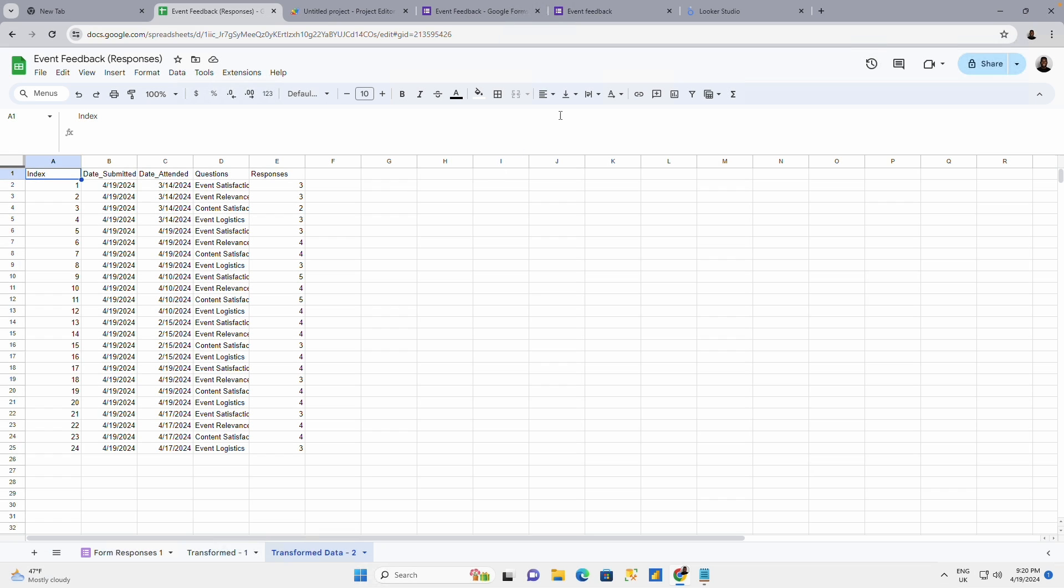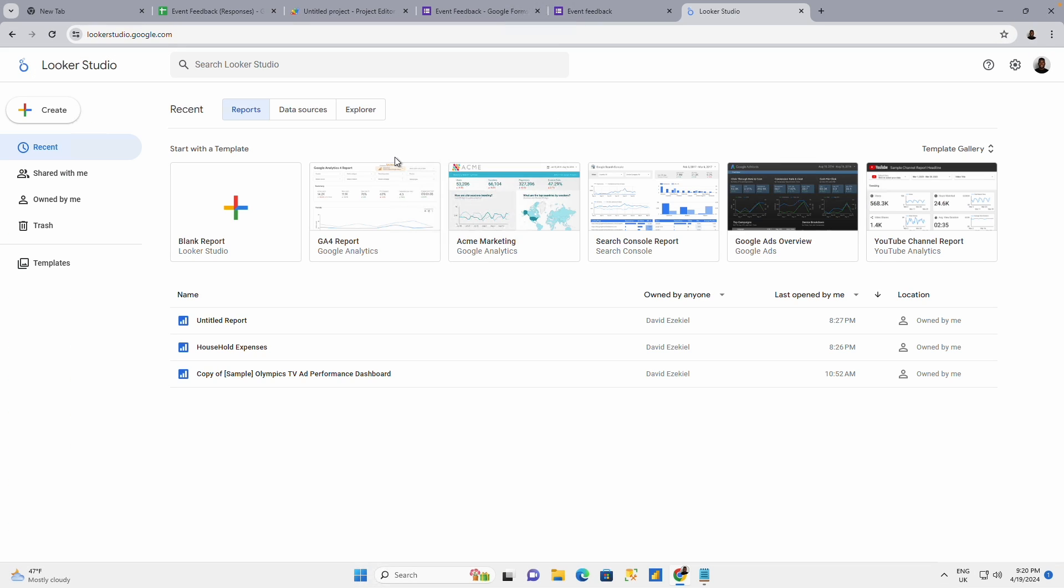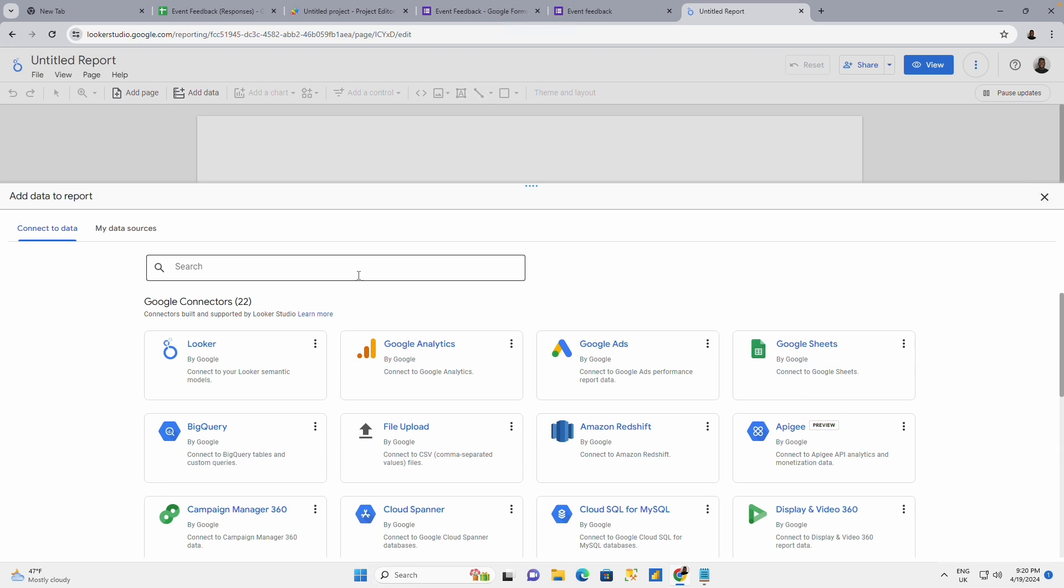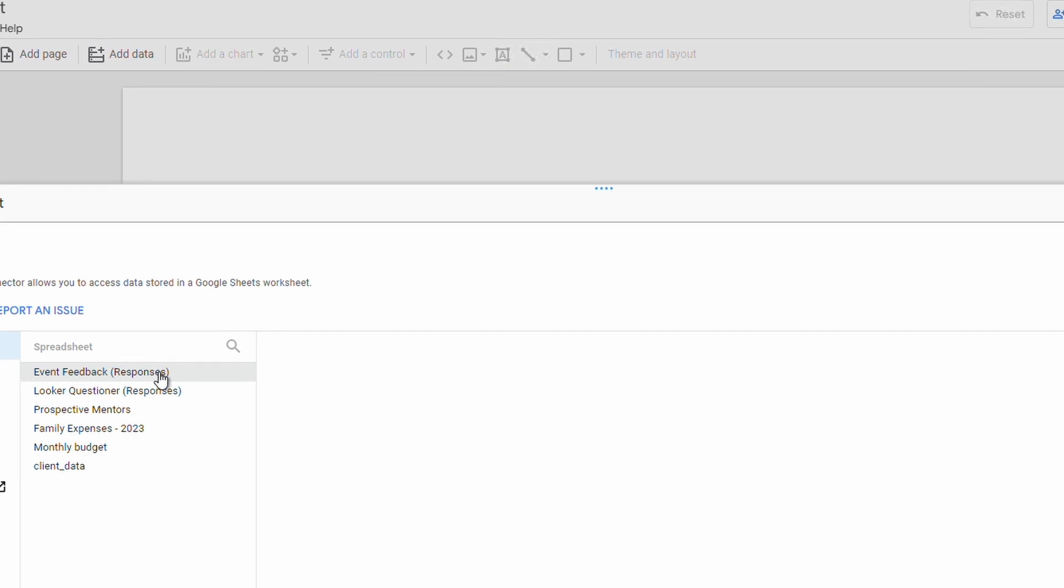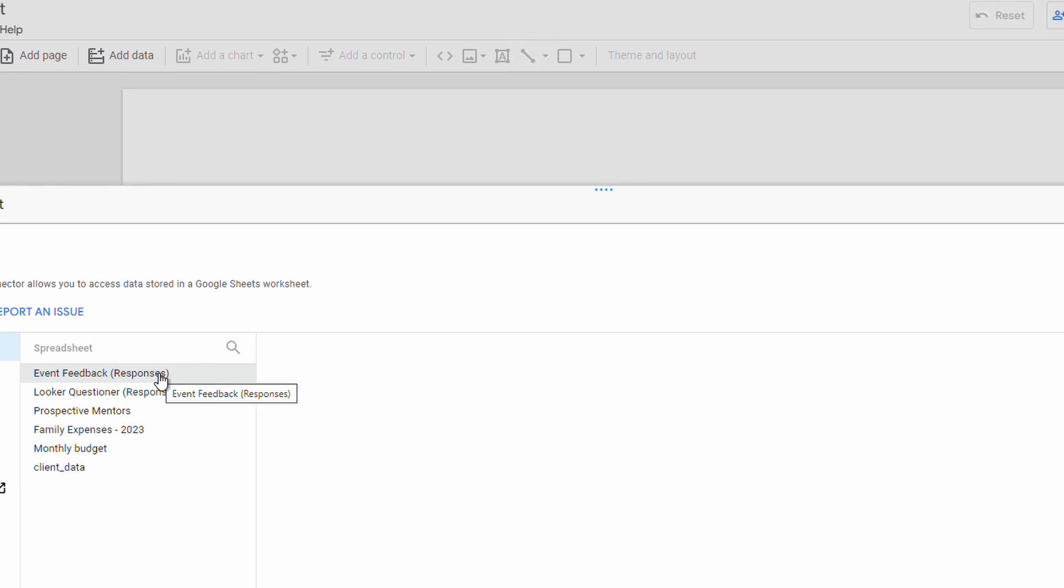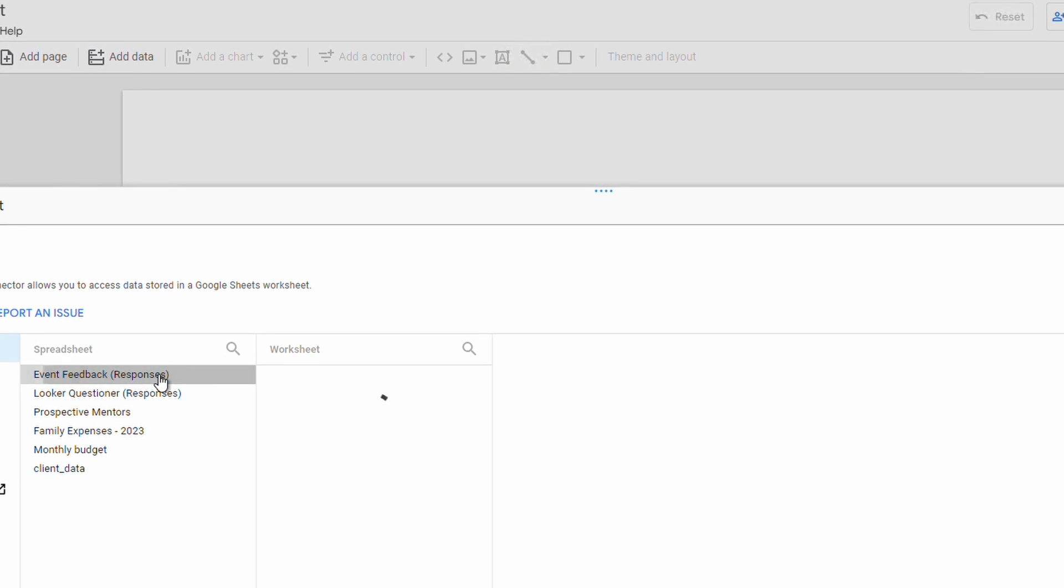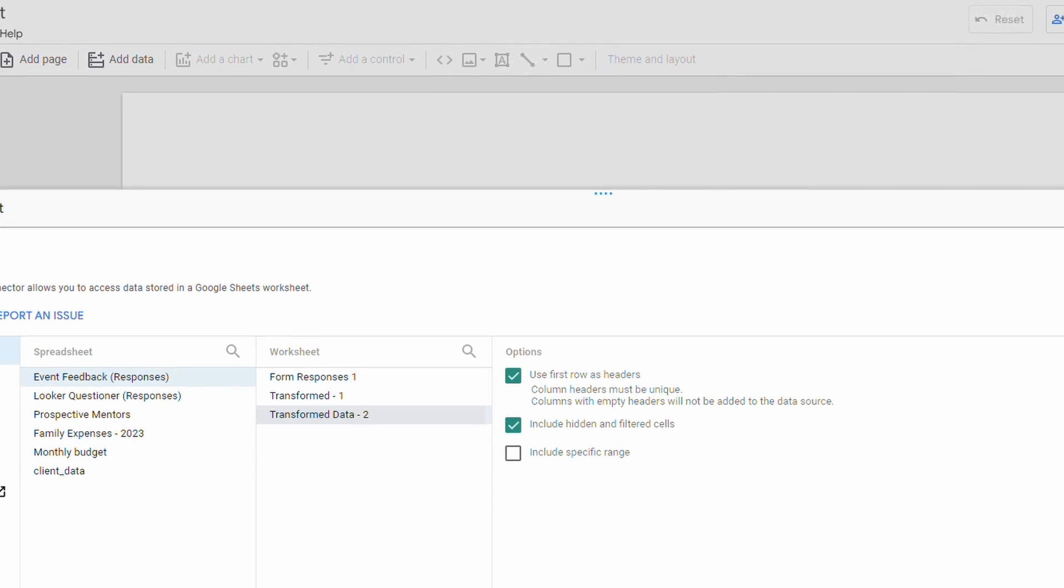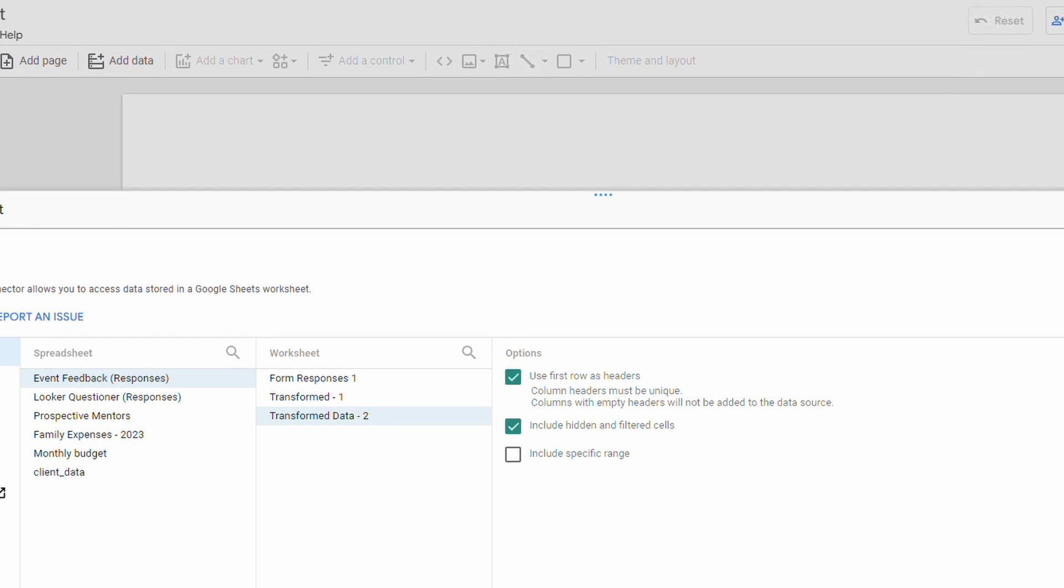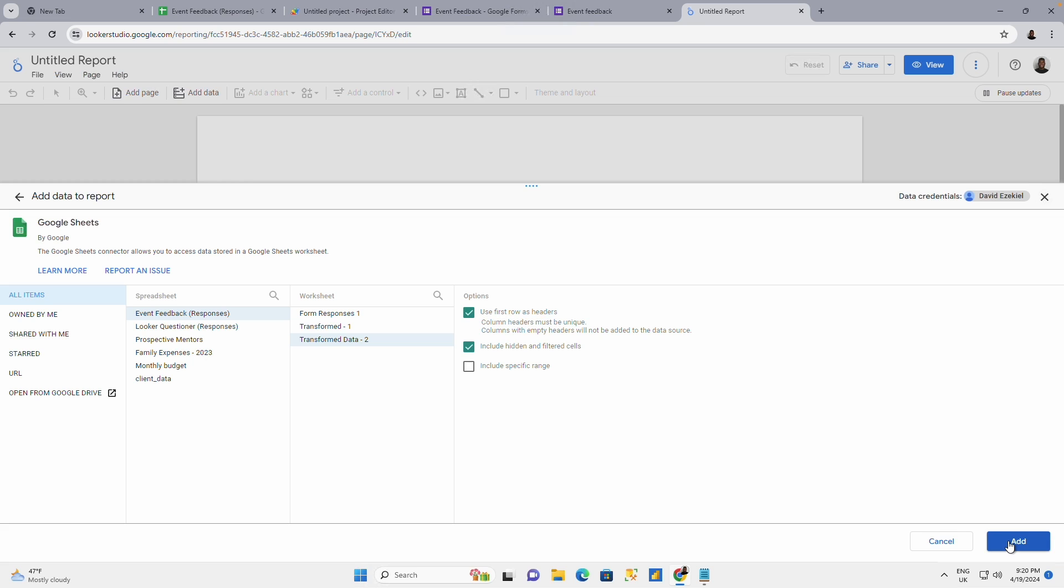The last thing I'm going to do is to go to Looker. You can also get the link to the sheet and go to Microsoft Power BI to do that, but I'm going to be using Looker for this. I'm going to say blank report. When I click on blank report, I can easily say I want to connect to my Google sheet as my data source. I have different data, but I'm going to use event feedback responses. Transform data tool. I want to use transform data tool. You just click on add.